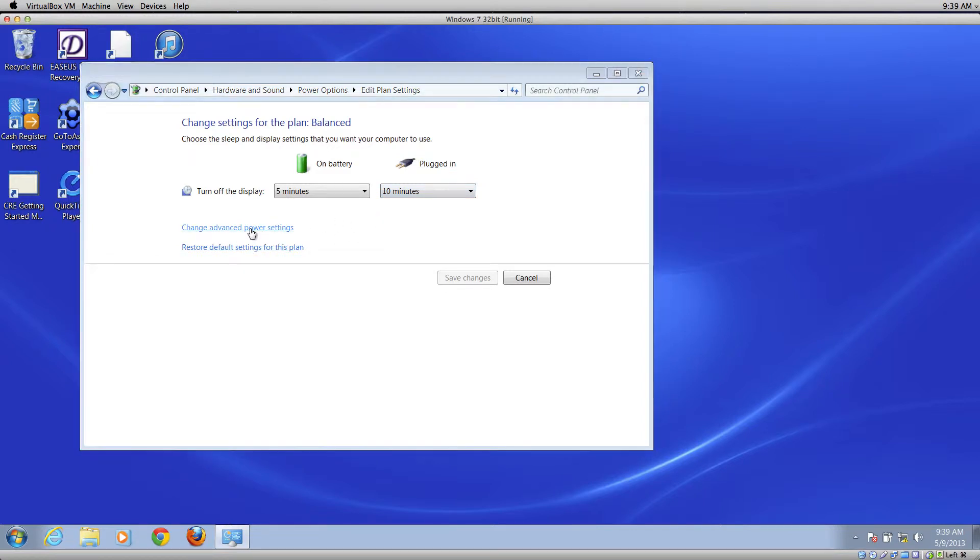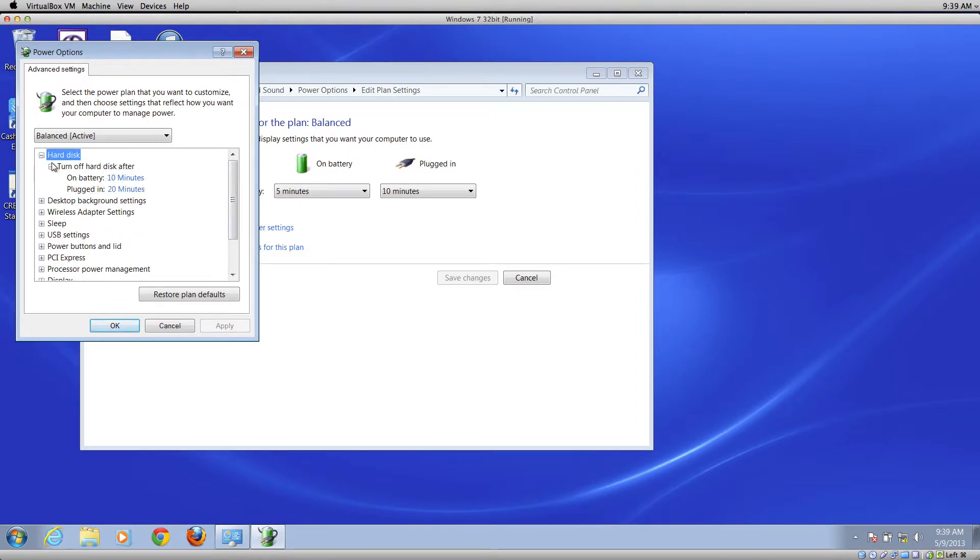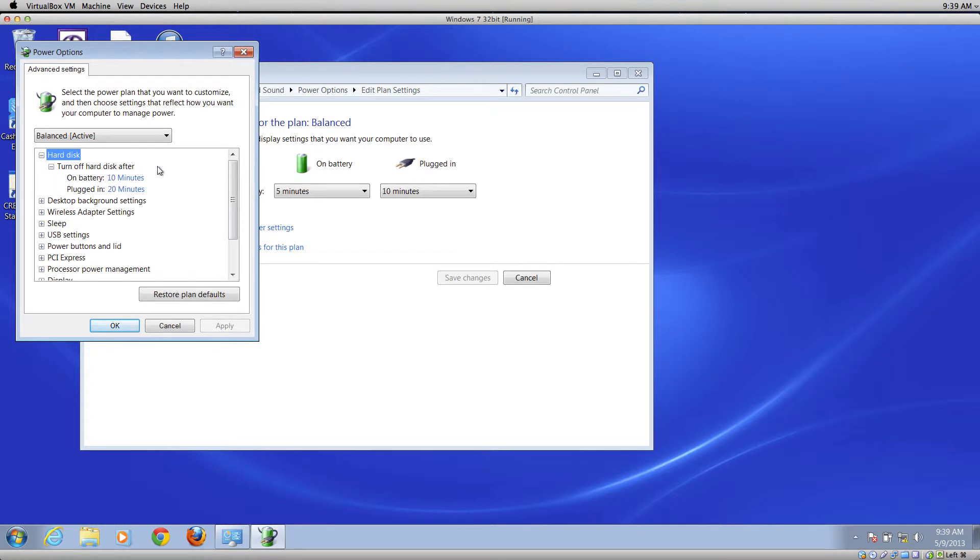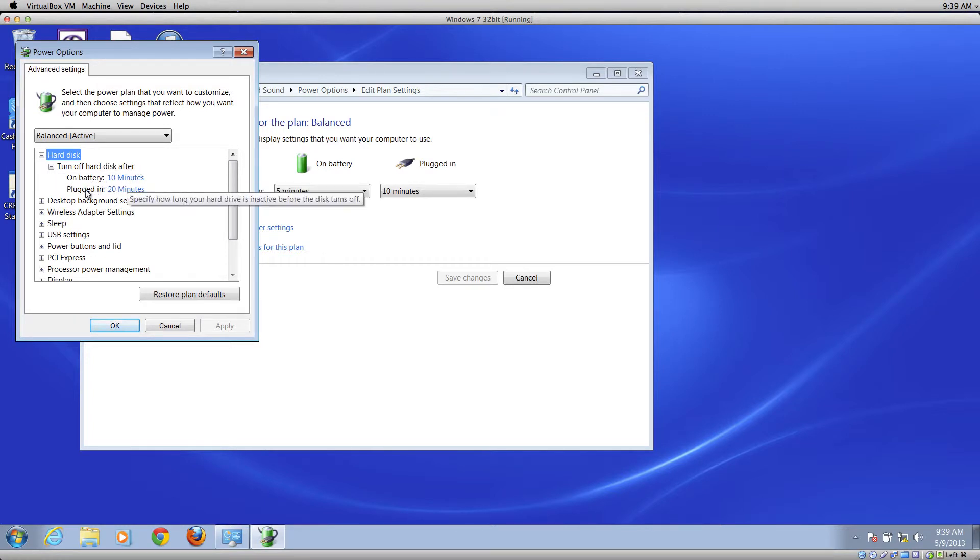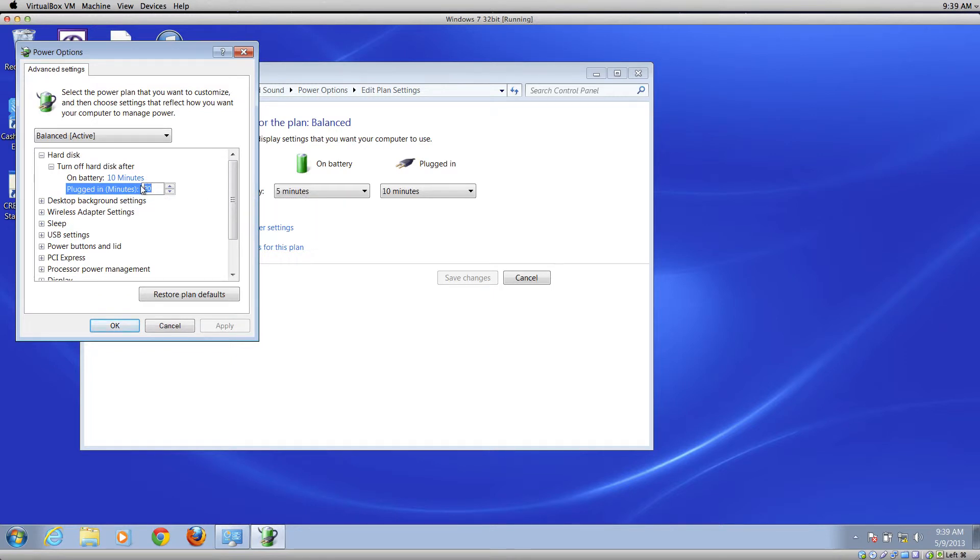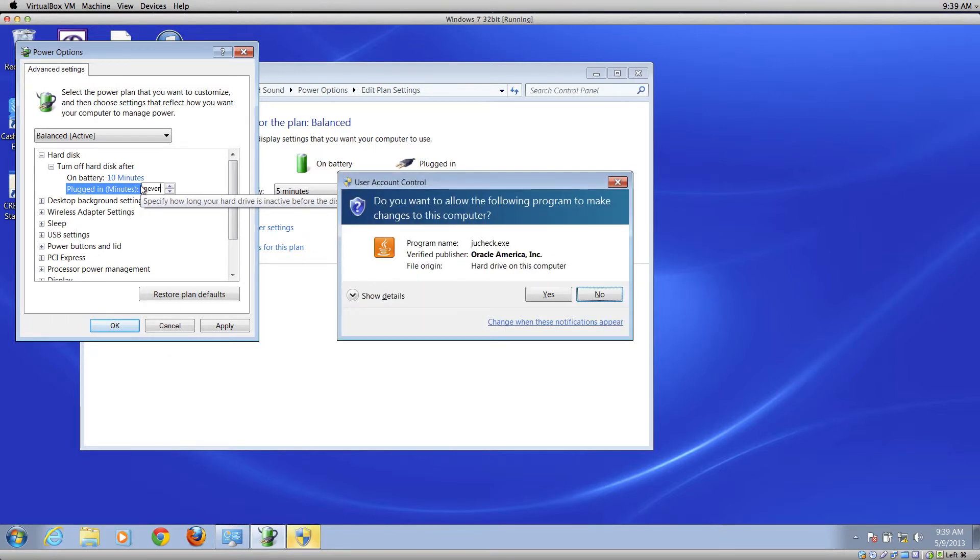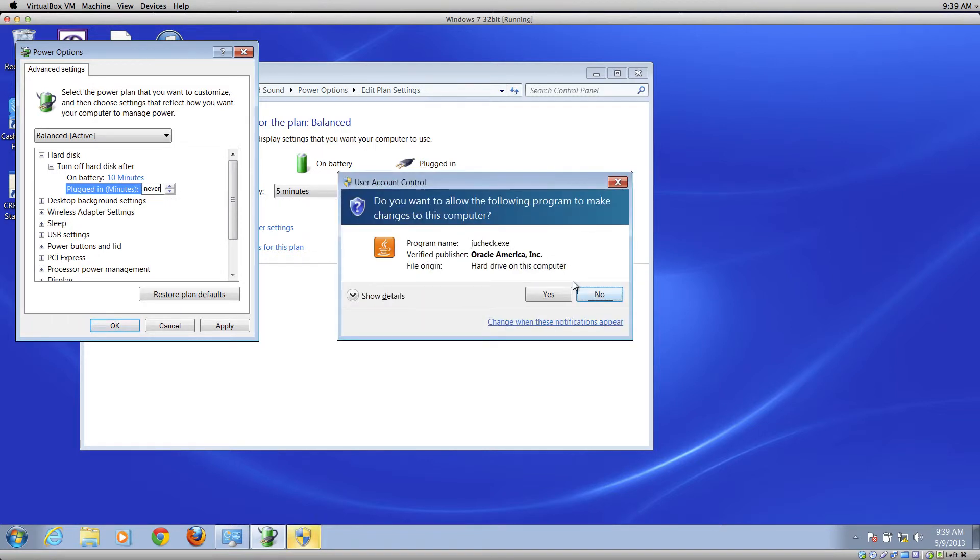We want to drill into where the hard disk is and it says 'turn off hard disk after' - on battery 10 minutes, plugged in, in this case, 20 minutes. Let's click on that and we're going to take out the word '20' and type in the word 'never': N-E-V-E-R.